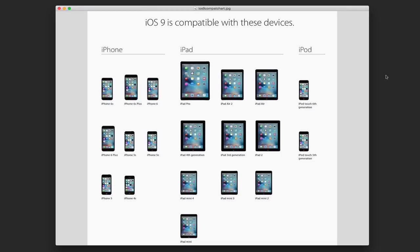The other thing is some of the features are only available on some of the devices. You've heard of the multitasking feature that's built into iOS 9. That's only a feature on the iPad set of things. It's not available on the iPhones in the way that is on the iPad.